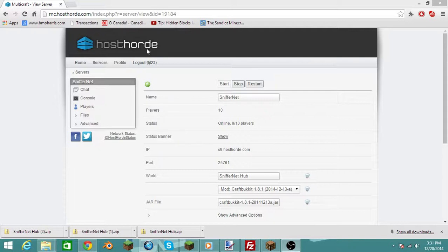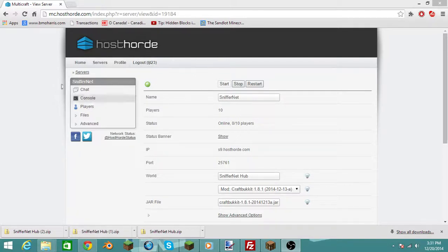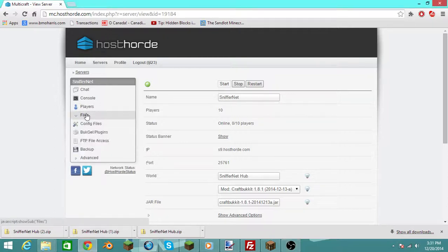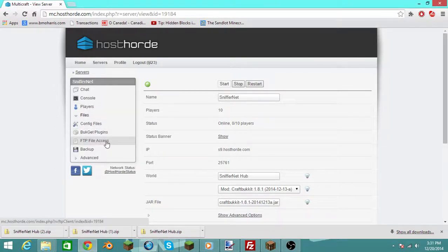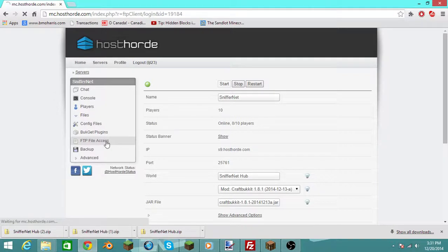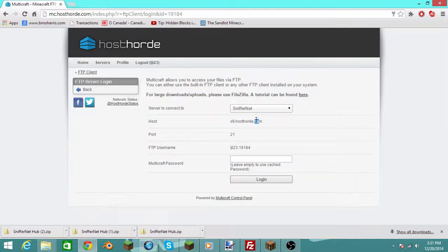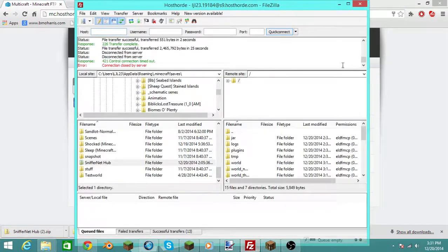So the first thing you want to do is open up your Multicraft webpage, and you go down to Files, and then you click FTP File Access. And you want to keep this information, just hold this right here, and then you want to open up FileZilla.